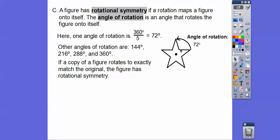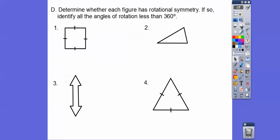We can rotate the star in multiples of 72 degrees: 72 times 2, 72 times 3, 72 times 4, and finally 72 times 5 takes us back to the original 360 degrees. So 360 degrees is also a valid rotation.